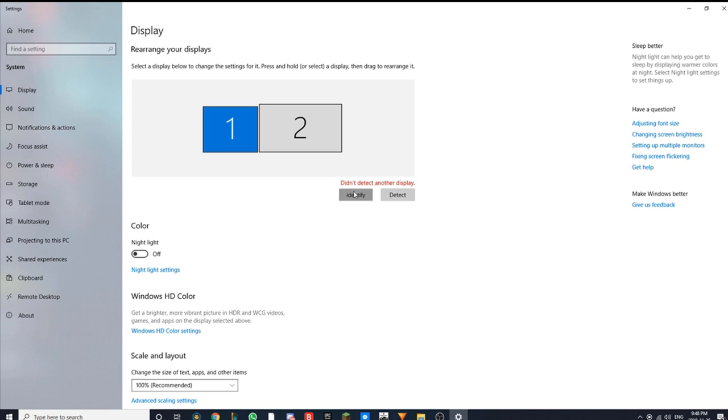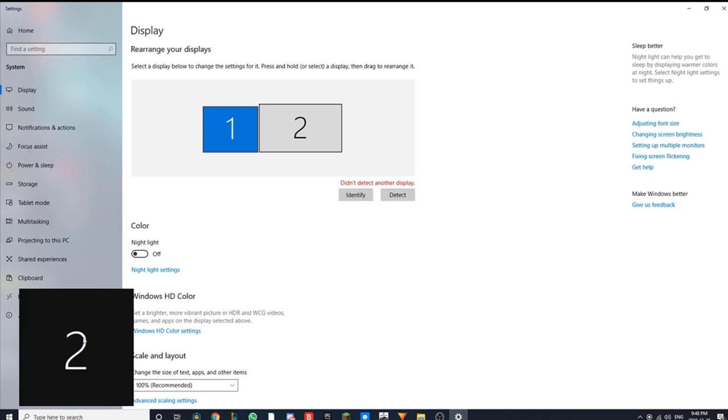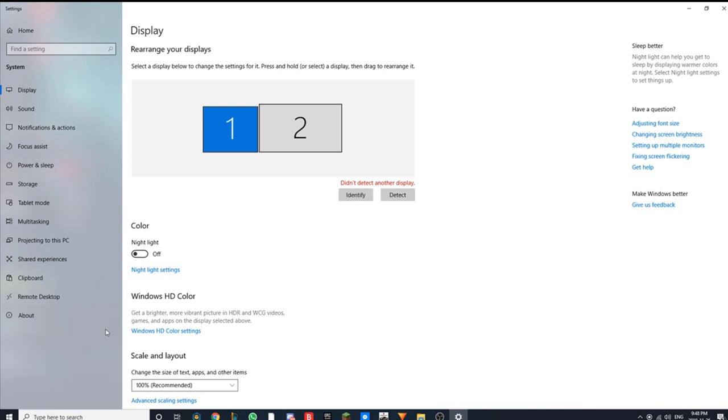If you click identify, you can see over here it says two, which means that I'm on monitor two. And on my first monitor, a number one will come up.